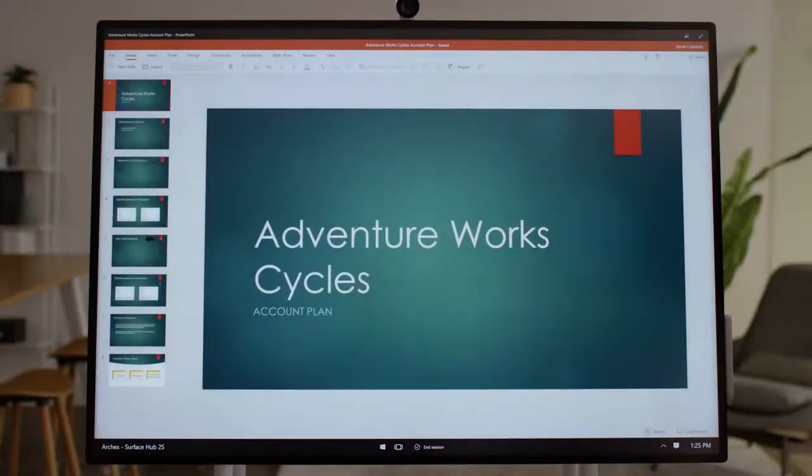As you're already signed into the Surface Hub, all your documents open seamlessly, so you can quickly continue just where you left off.